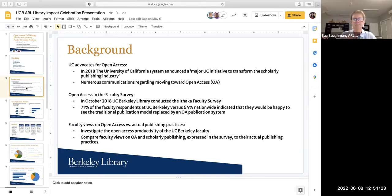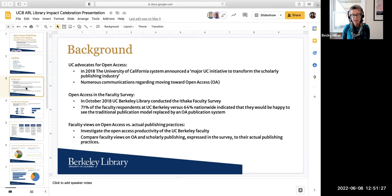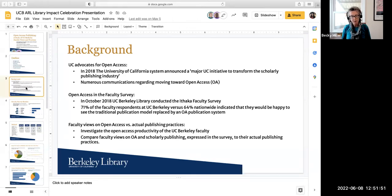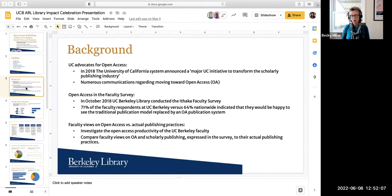Back in 2018, the University of California system was announcing a major initiative to transform the scholarly publishing industry, and has really done a lot to move towards open access through different mandates and transformative agreements. In October 2018, UC Berkeley Library conducted the Ithaka faculty survey, and 71% of our faculty respondents said they would be happy to see the traditional publication model replaced by an OA publication system — higher than the nationwide average. So what we wanted to do was use these views expressed in the faculty survey and compare them to the faculty's actual open access publishing practices.